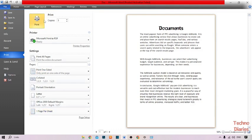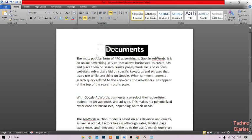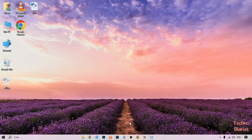Simply click on Print. We have now printed a document in Microsoft Word. You can print your document in Microsoft Word by following this process. I hope you found this video informative. If you liked it, press the Like button and subscribe to our YouTube channel, TechnoDigest. Have a good day!